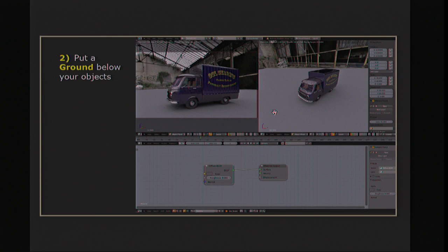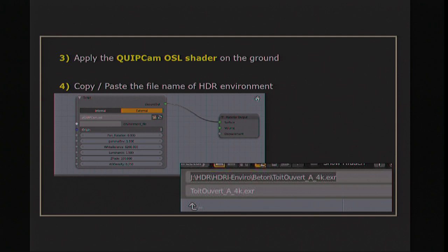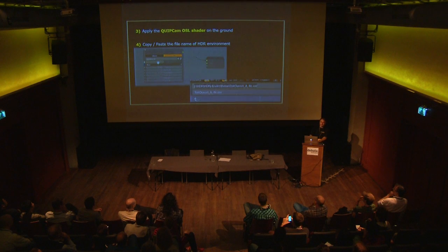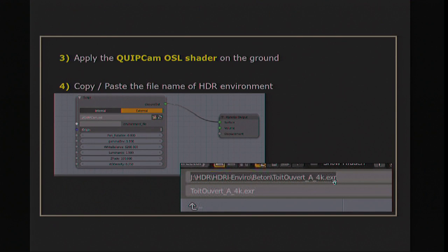Everyone knows how to put a plane. It's easy. Then you take my OSL shader and put it on the ground. The main problem I have with OSL now is that I'm doing direct image reading and not image from Cycles or from Blender. So you have to enter by hand the path of where the picture is and its name. I made a copy-paste from the name of the environment and put it in my shader. Maybe sometime in the future we will have a file selector here, but not yet.